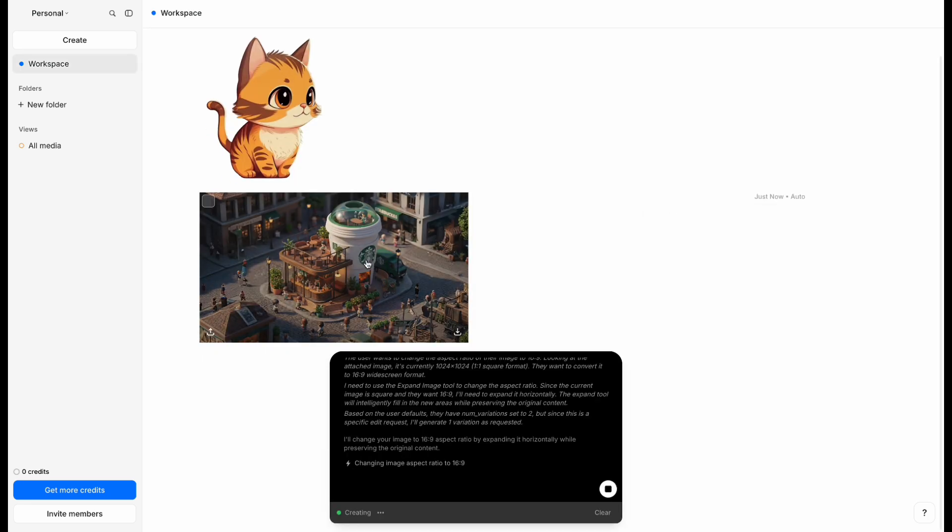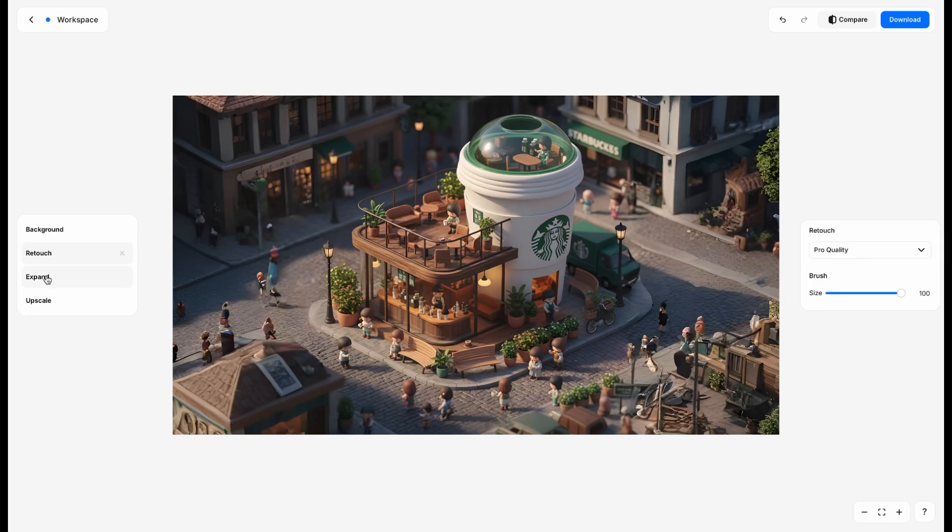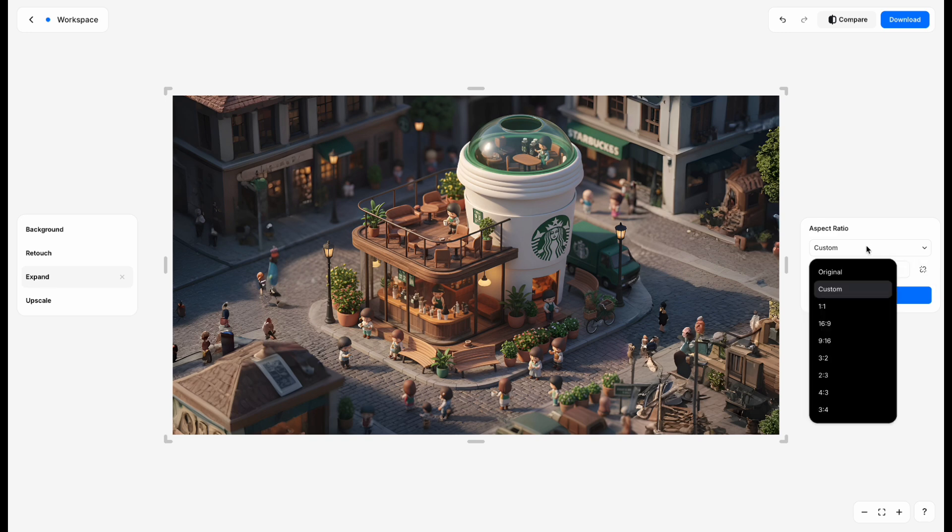Just click the image, then hit Open Editor. You can also change the aspect ratio by clicking Expand and choosing 916.